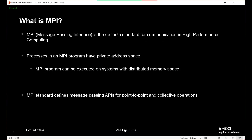So what is MPI? MPI is the de facto standard for communication in high performance computing. It's how we move data from one GPU to another and back, or move data between discrete CPU processes. Processes in an MPI program have private address space, so an MPI program can be executed on systems with distributed memory spaces like large supercomputers or clusters. It is the main standard for message passing APIs for point-to-point and collective operations — importantly, it is just an API, so there are various MPI implementations that share a standard API.